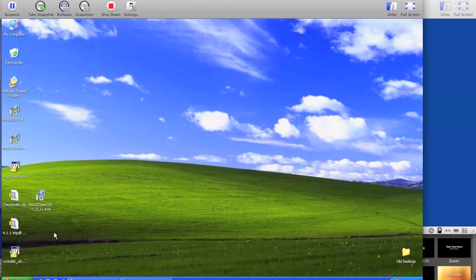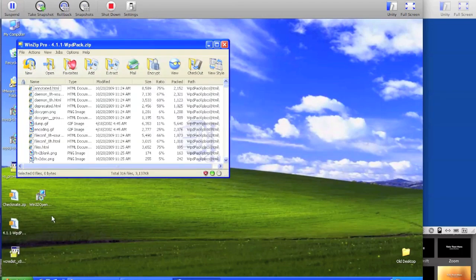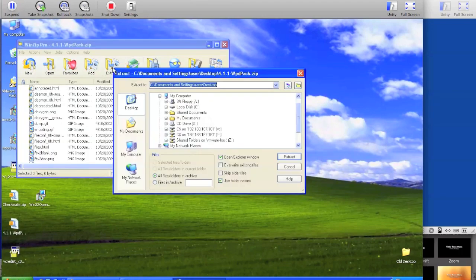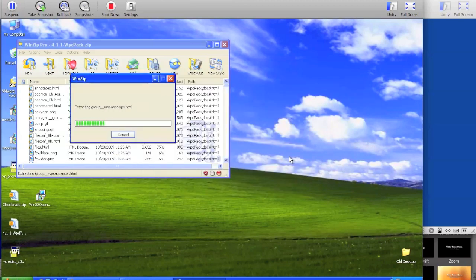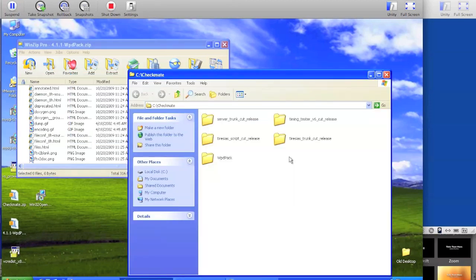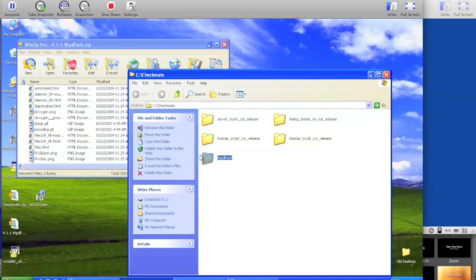Once you've downloaded all of these components, open up the WinPcap zip file and extract that to C:\checkmate. You should be left with a folder C:\checkmate\wpdpac.